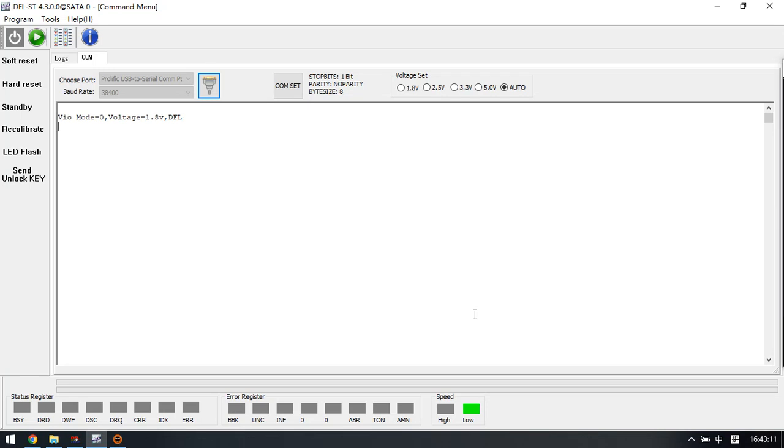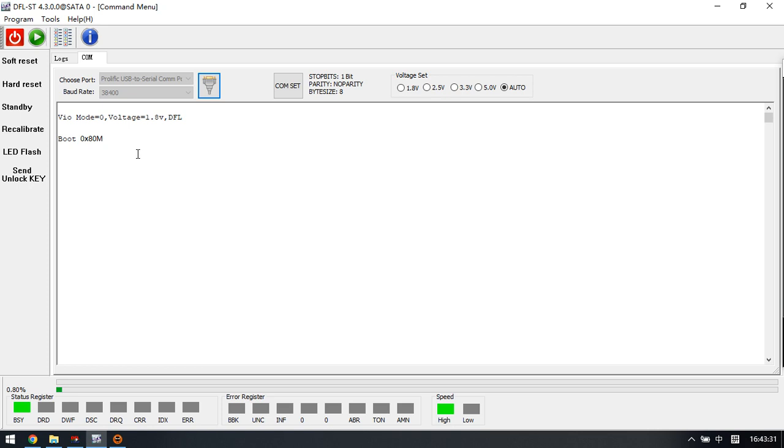Hello everyone. This video will teach you how to recover data from Seagate hard drives with heads read-only problem. When drives have heads read-only, users cannot execute commands such as translator regeneration.